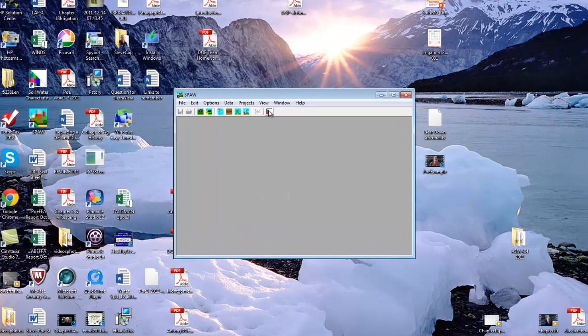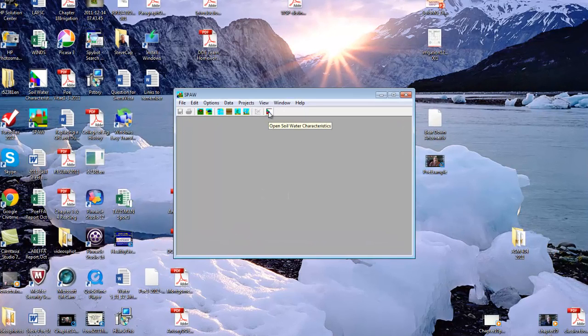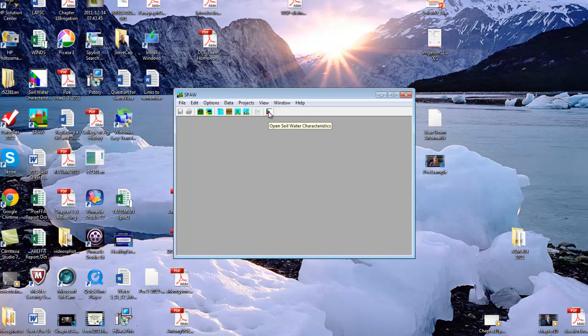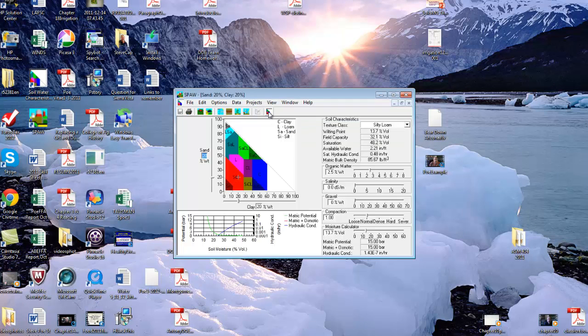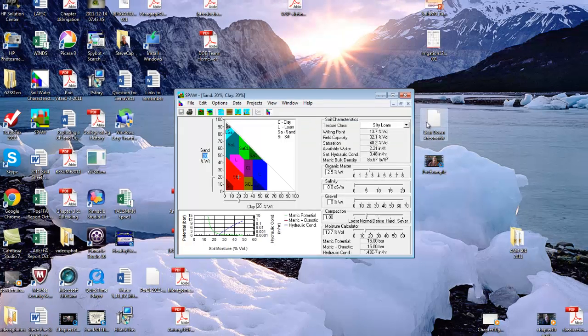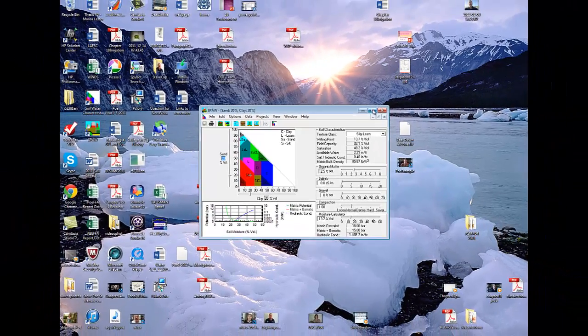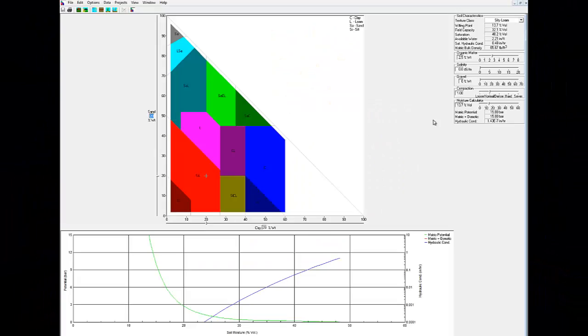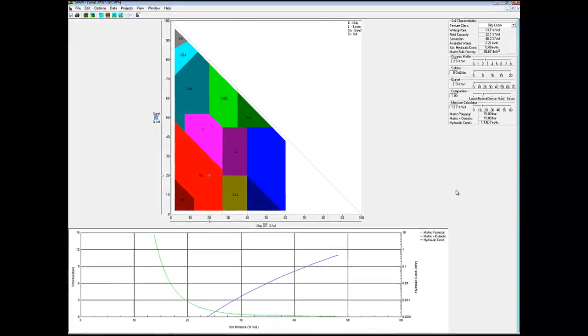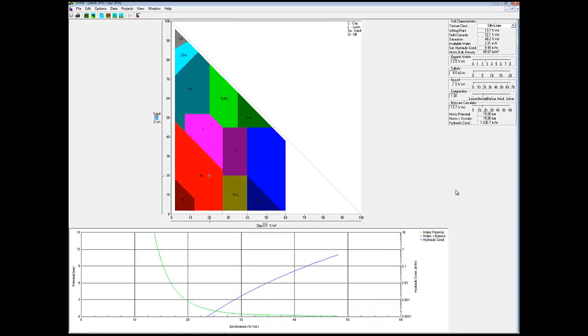Click on this little icon right here. And this is the little soil water characteristics model we want to use. And now we're back into where the help video wants.